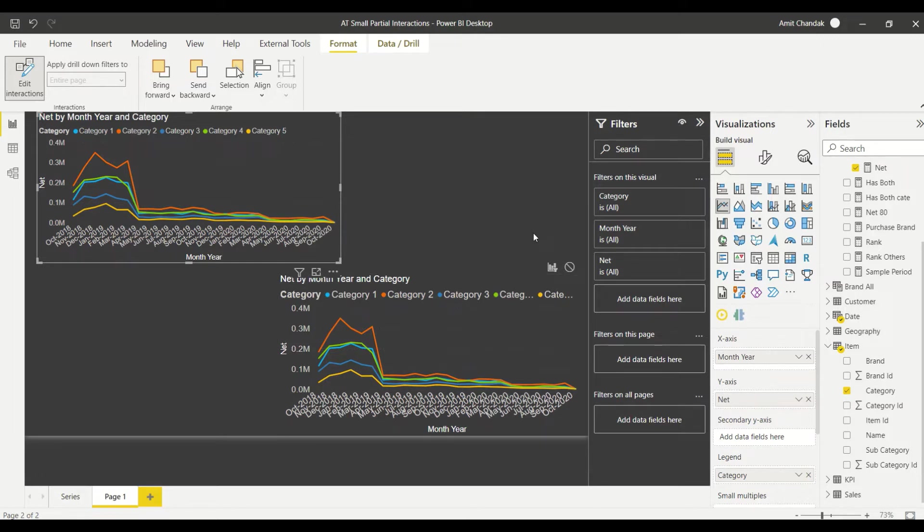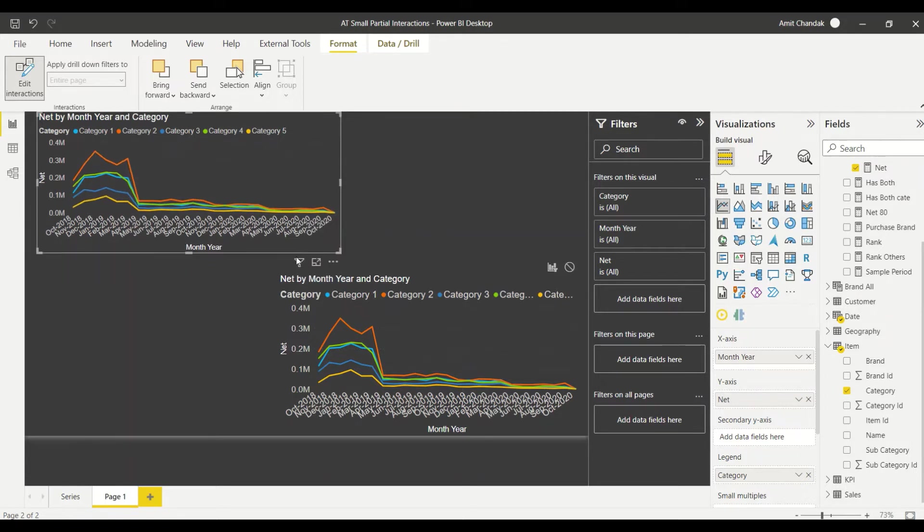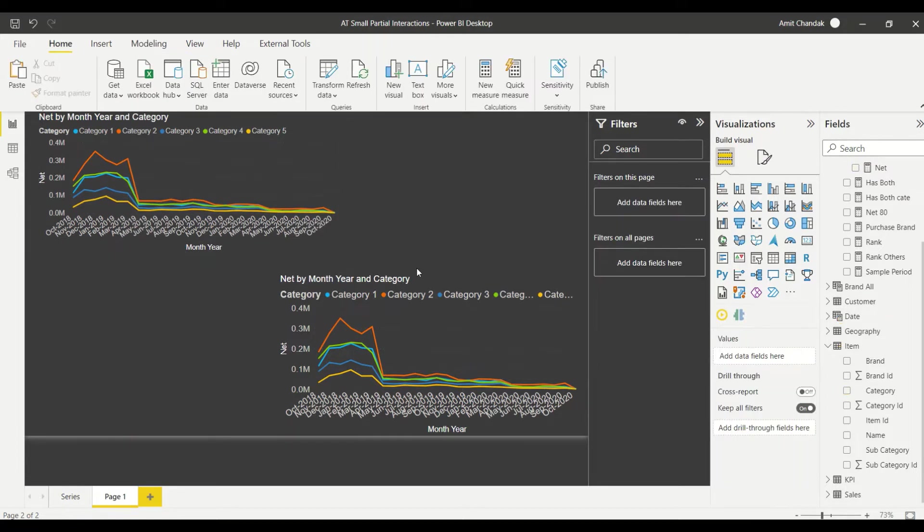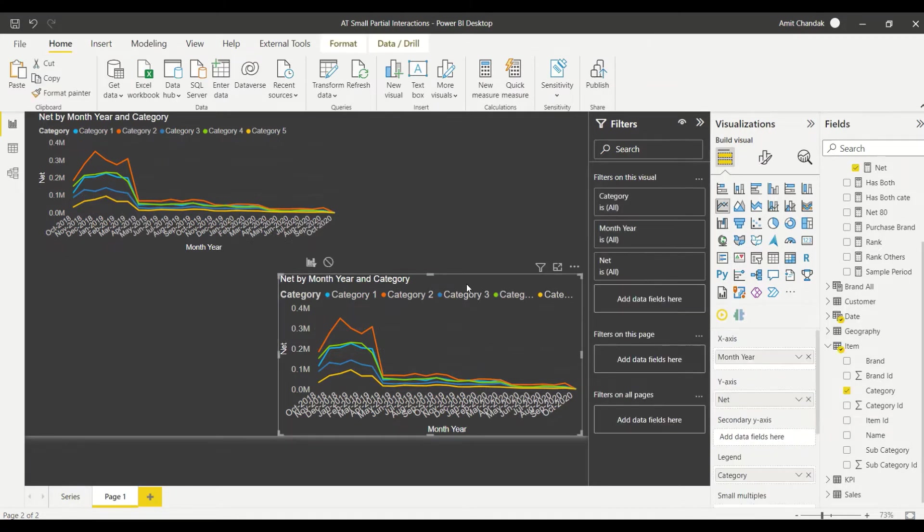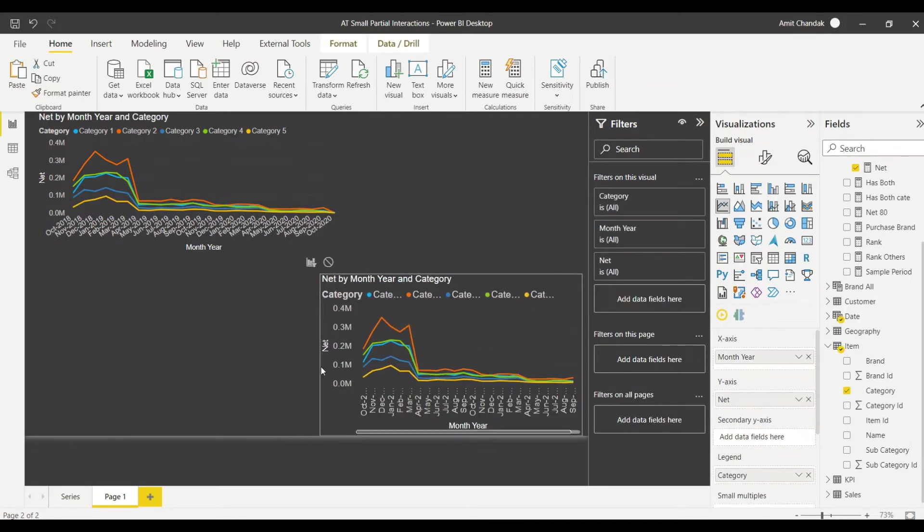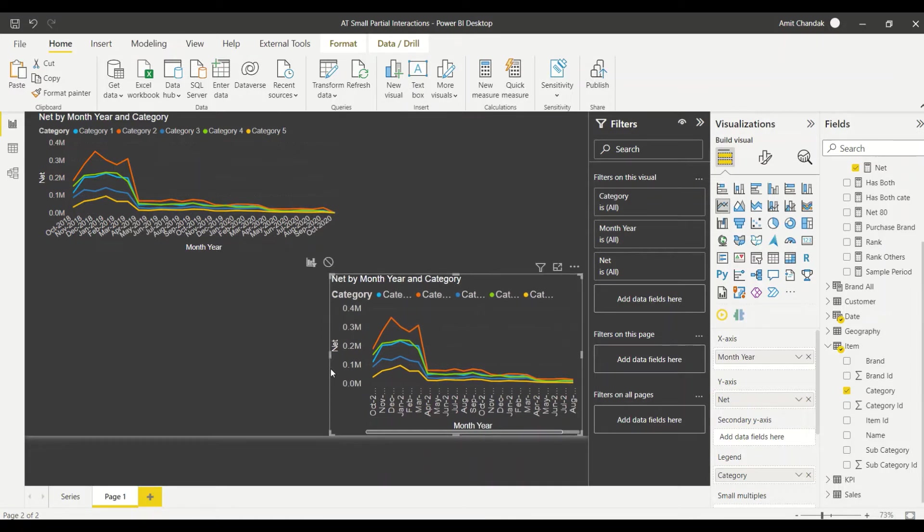Now the thing is sometime we might require partial one. This is something which we have to solve by modeling. There is no direct approach here available, no direct thing which I can tell you okay do it like this and it will happen. Yes, drill through you can try out if that can solve the purpose, you can control what you want there. But for this one we have to do a little bit of modeling and then we require measures also.